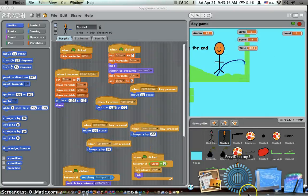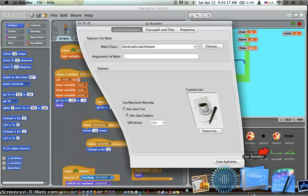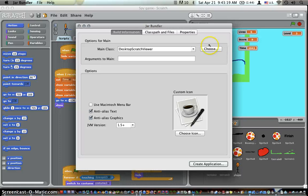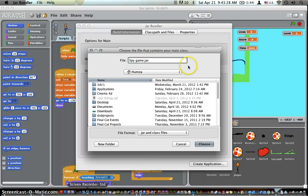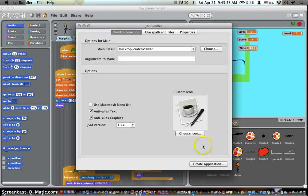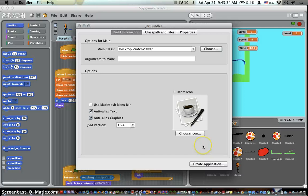Okay, so open up JAR Bundler. I've already got it open. You will not see desktop scratch viewer, it'll say 'you choose'. I already have it typed in. Find your file, or you can just type in the name if you know the name. Click choose.